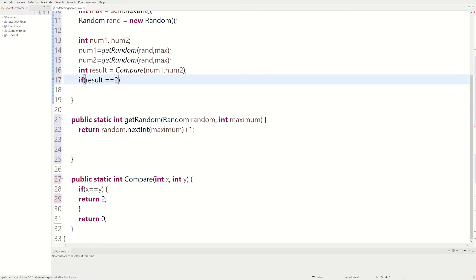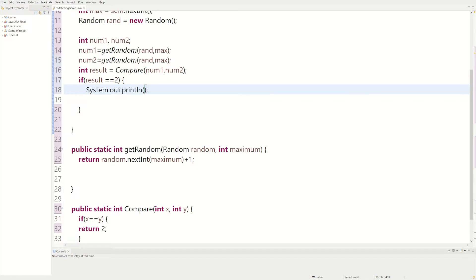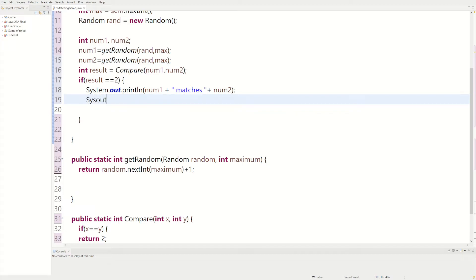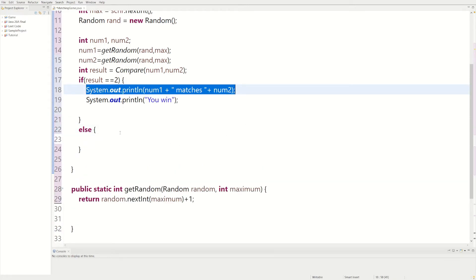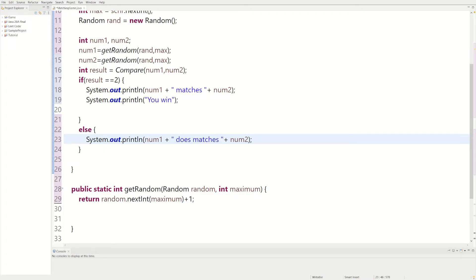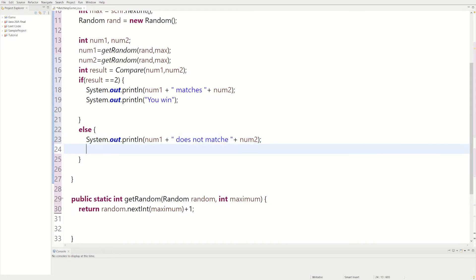We could say: if result equals equals 2, then we print out num1 + 'matches' + num2, and then print 'you win' because the two numbers match. But if that's not the case we say else, copy the print statement and say num1 + 'does not match' + num2, and print 'try again.'